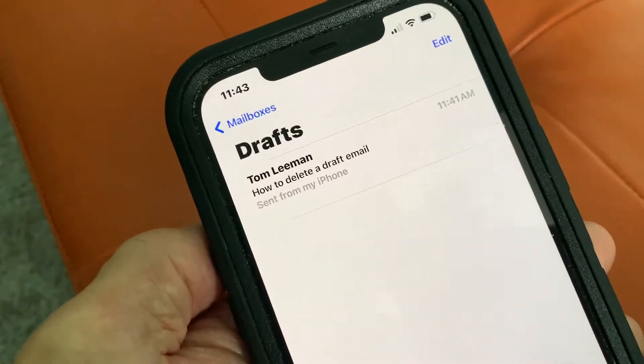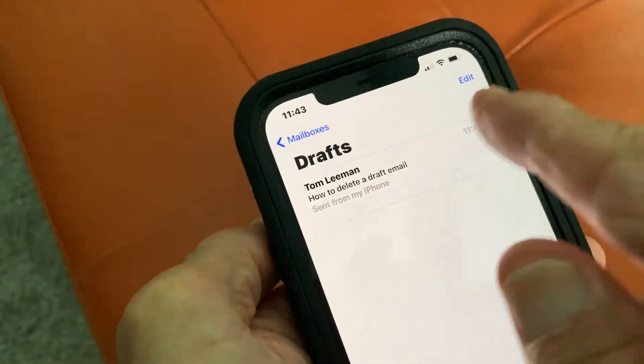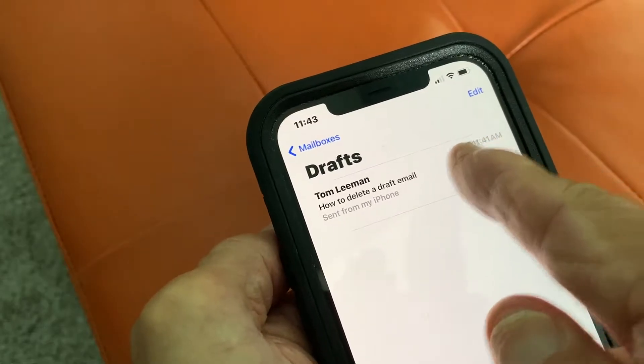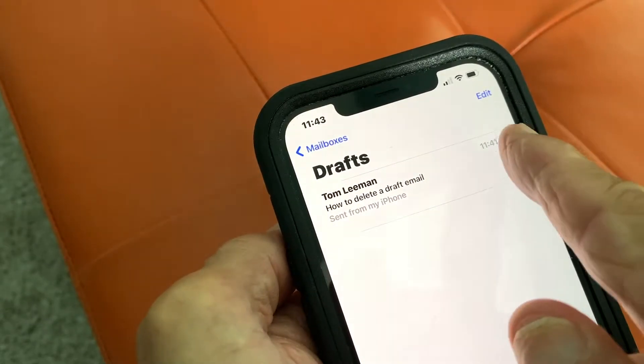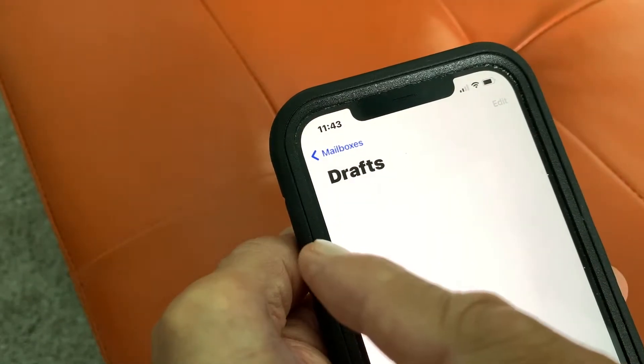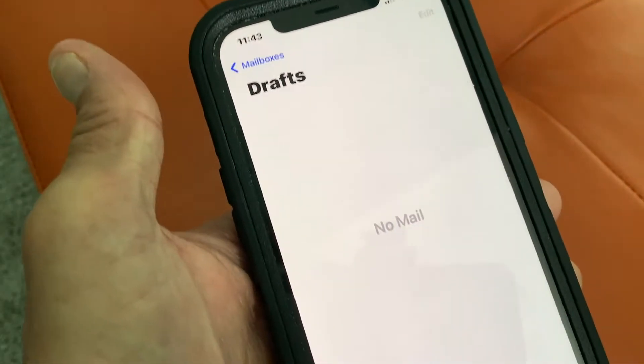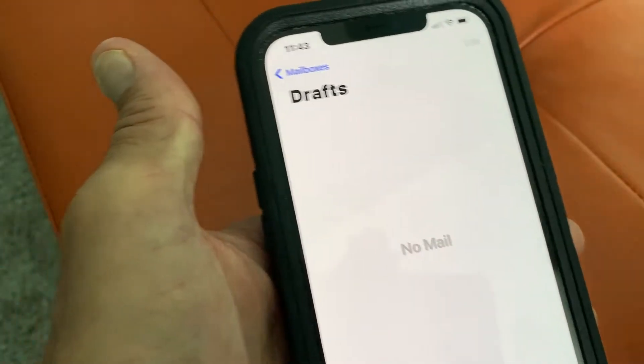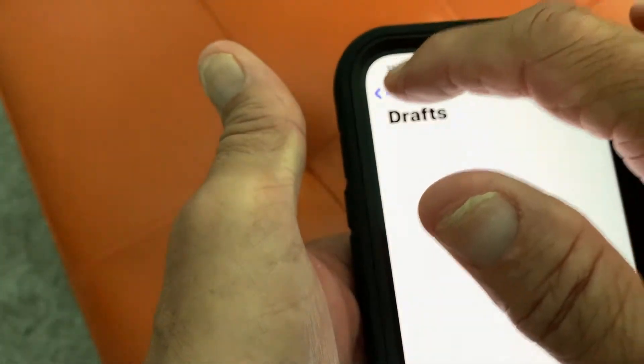The other way that you do it is you just put your finger on that email and slide it over, and it just disappears — it's gone.